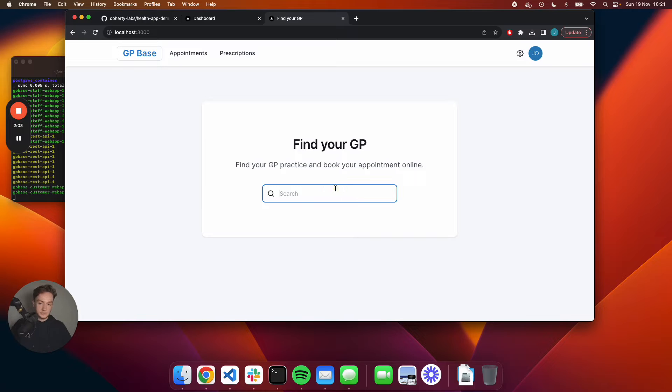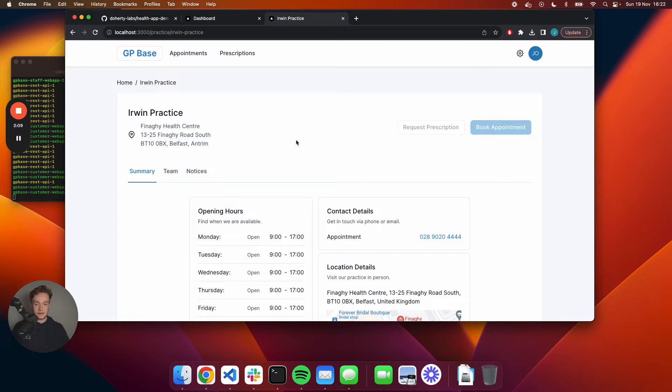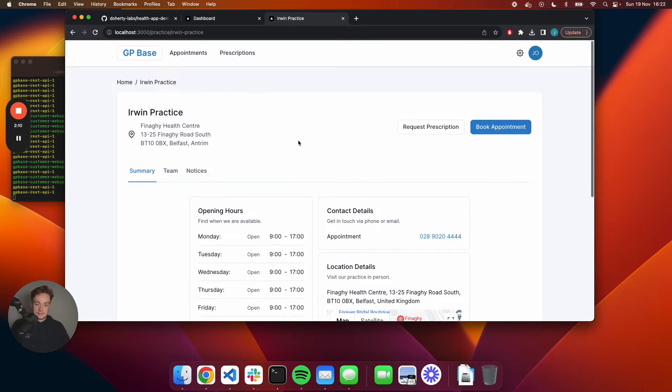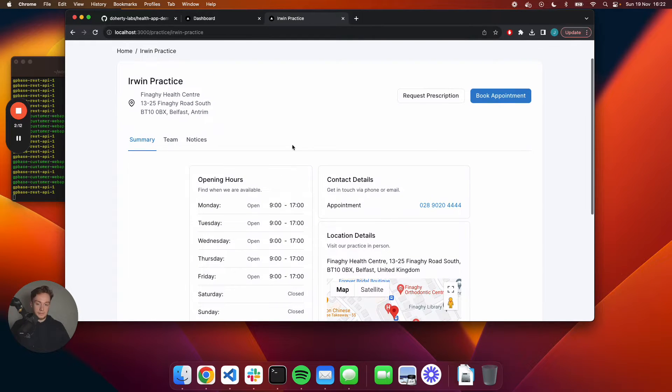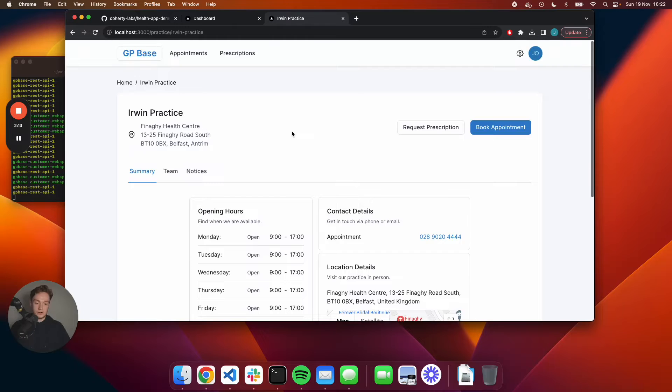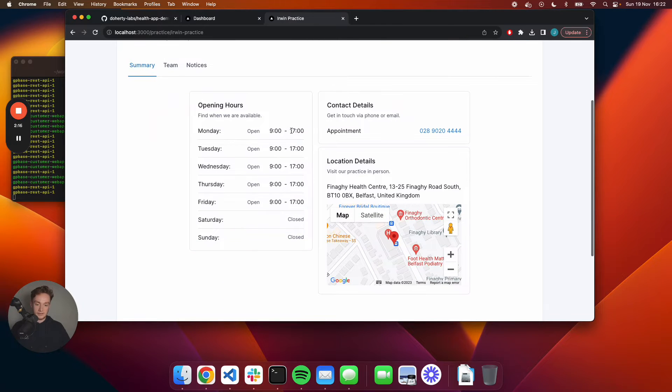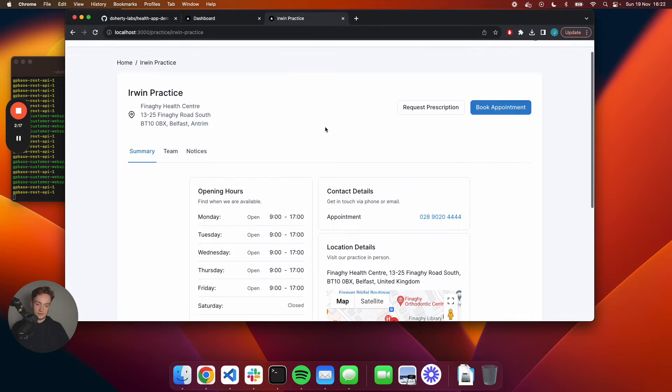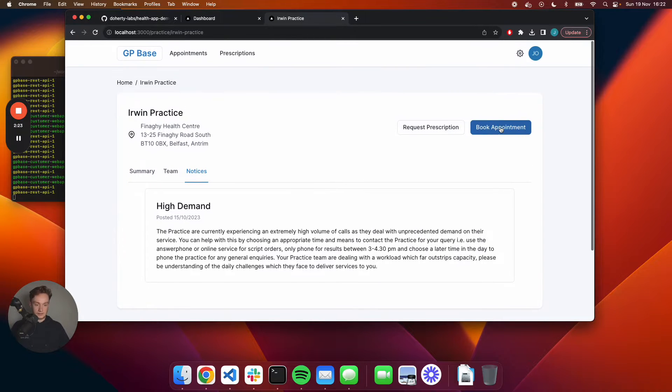I'll give you a quick overview of the product from the patient's perspective. Say I have a cough and I want to get seen by my local doctors. I will search up my practice, I can see the details of my practice, who's in the team, any notices that have been issued. I'll go ahead.